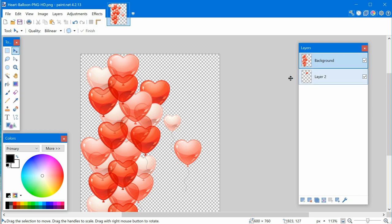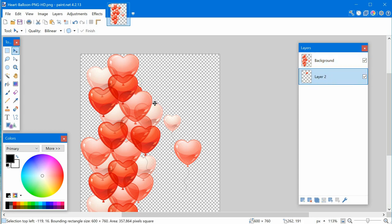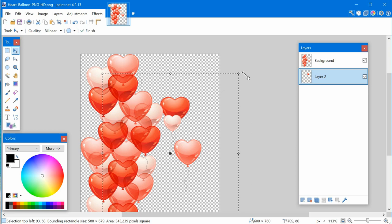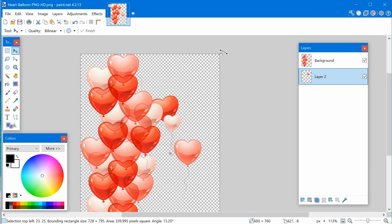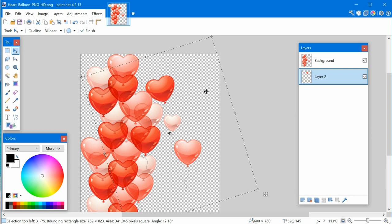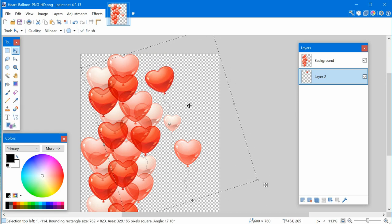If you want to modify the heart again, click on its layer and you can move it around. You'll see resizing handles, and you can resize it however you want. If you come off the corner slightly, you'll see a double-headed arrow that lets you rotate it left and right. That's the basics of layers and transparency.